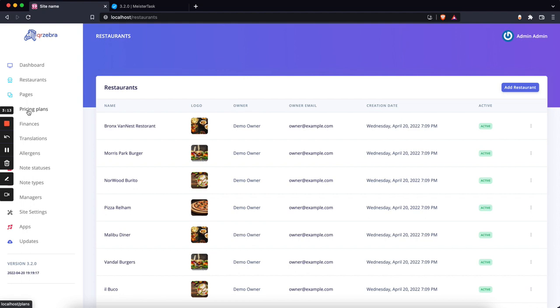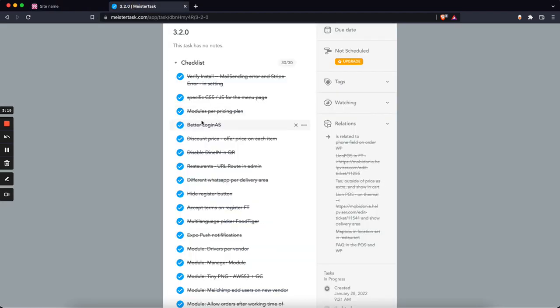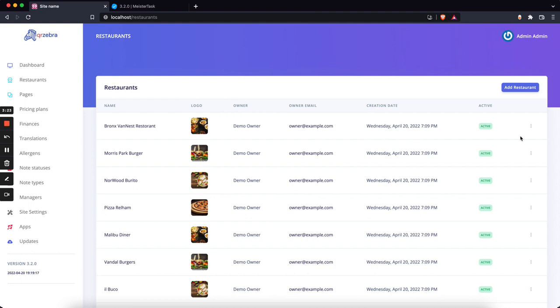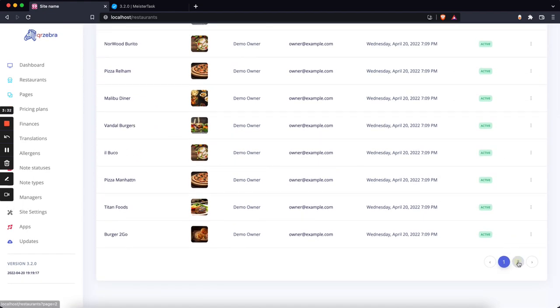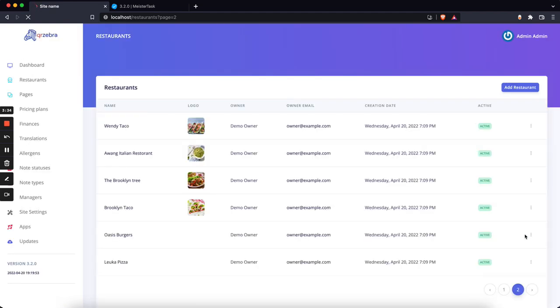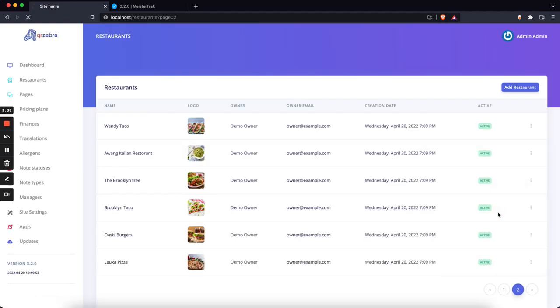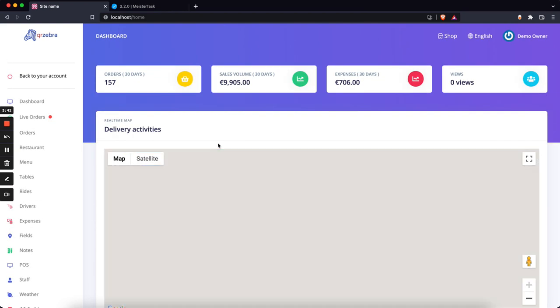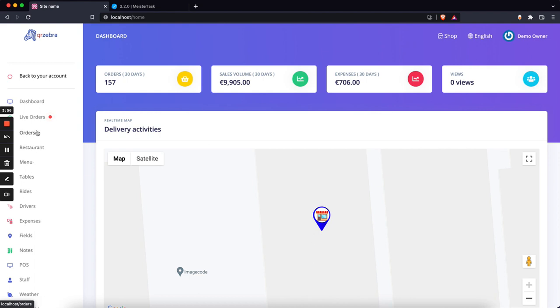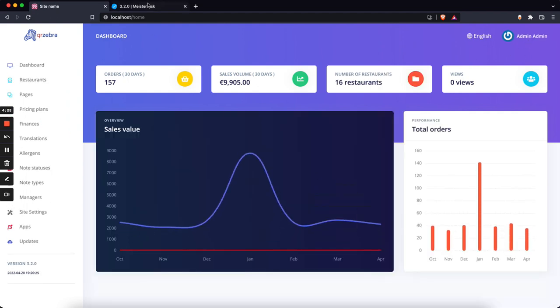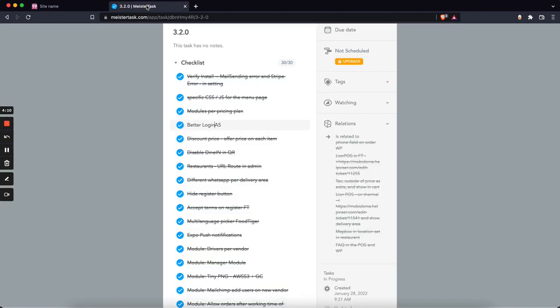Next is better login as. Before, you would need to go to login as a restaurant and then you would need to log out and log in back as an admin. Now this is a lot easier. Let's go to Luka Pizza and login there. Now I'm logged in as Luka Pizza. I see her dashboard, everything that is there, but I have this button here 'Back to Your Account.' Now I'm the demo owner and I can see all the orders and things like that, but with this simple button I'm able to click and I'm back, logged in as an admin once again. This will save you a lot of time.